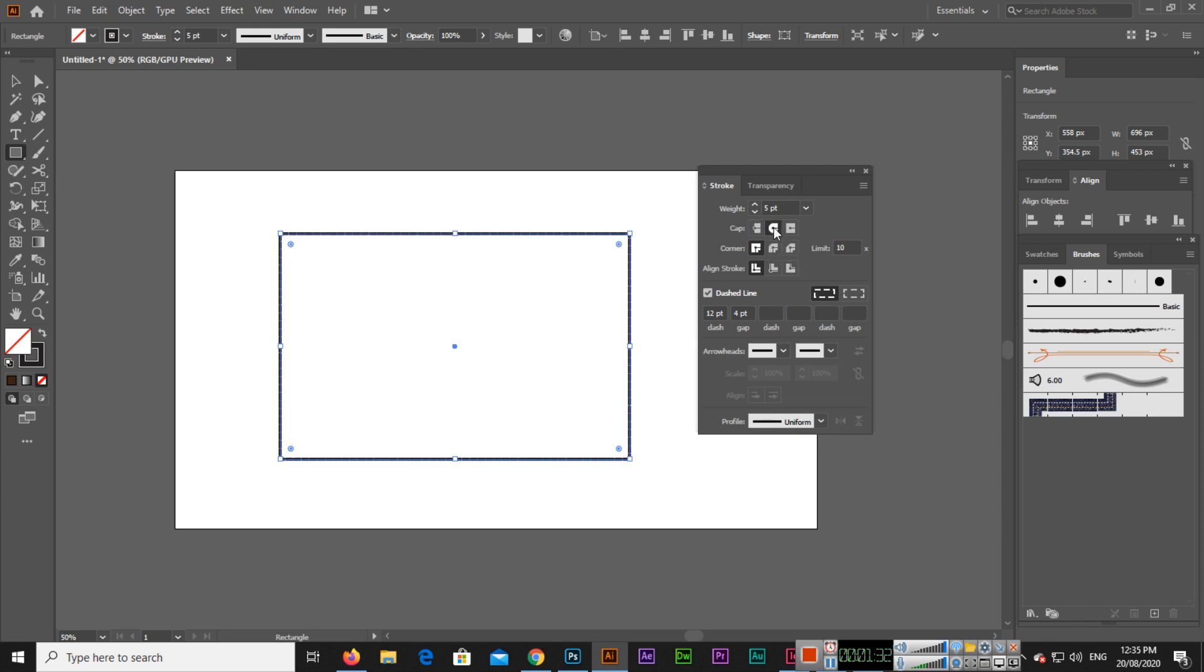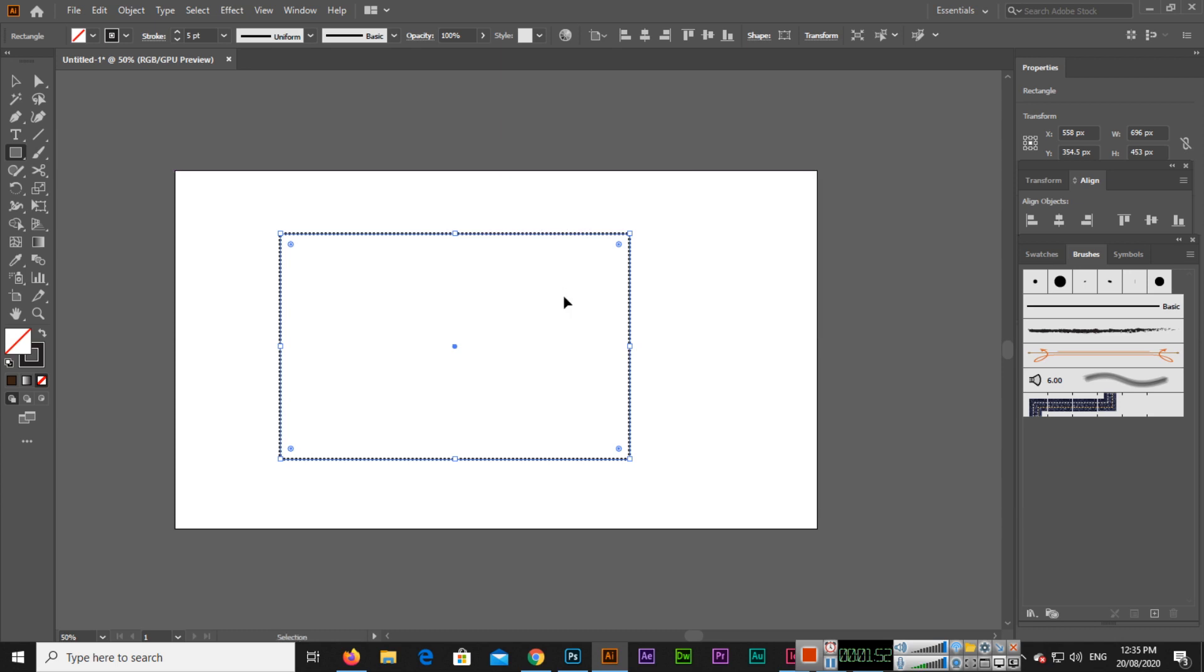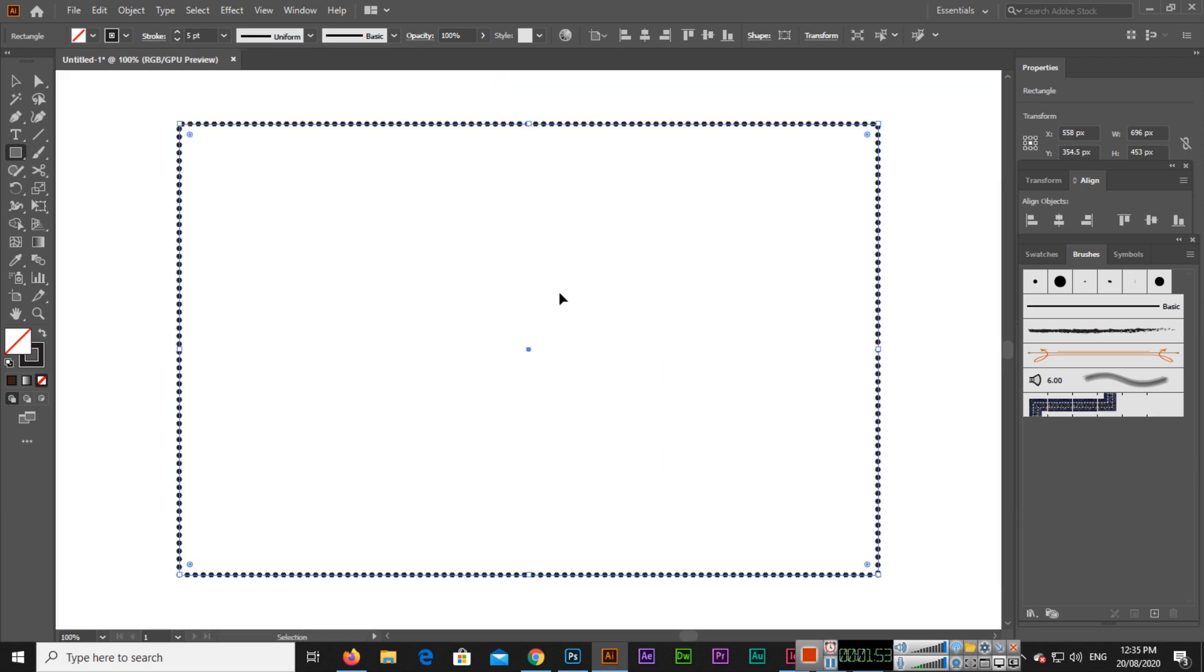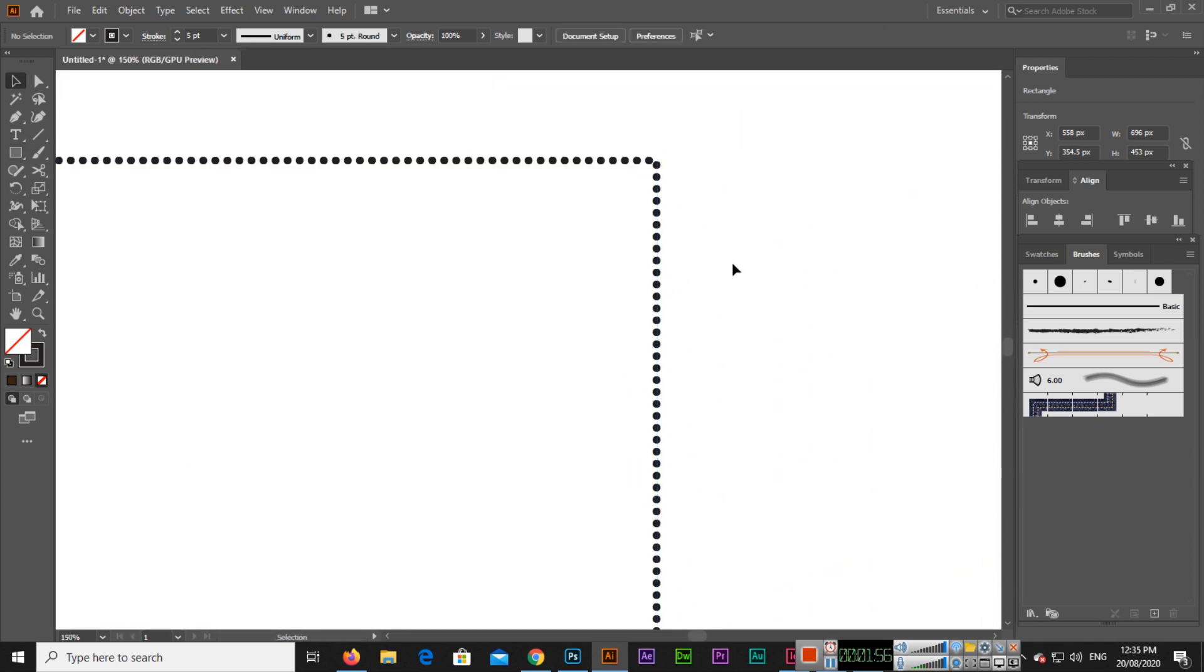Now the dash we will change it to 0 and the gap we will change to 8. Then you can see how beautifully Illustrator will create dotted lines with stroke in the document. It looks stunning. If you zoom in, you can see this is proper circular dotted lines.